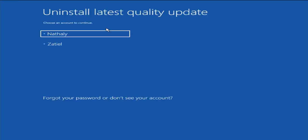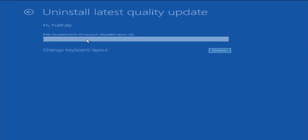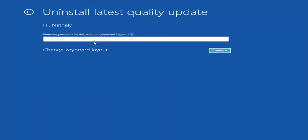After the process ends, select your user, type your password, and continue with the process.